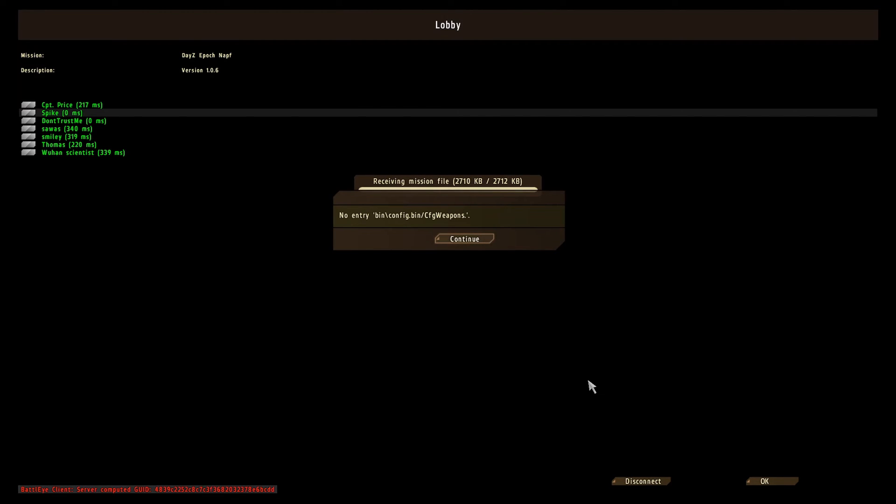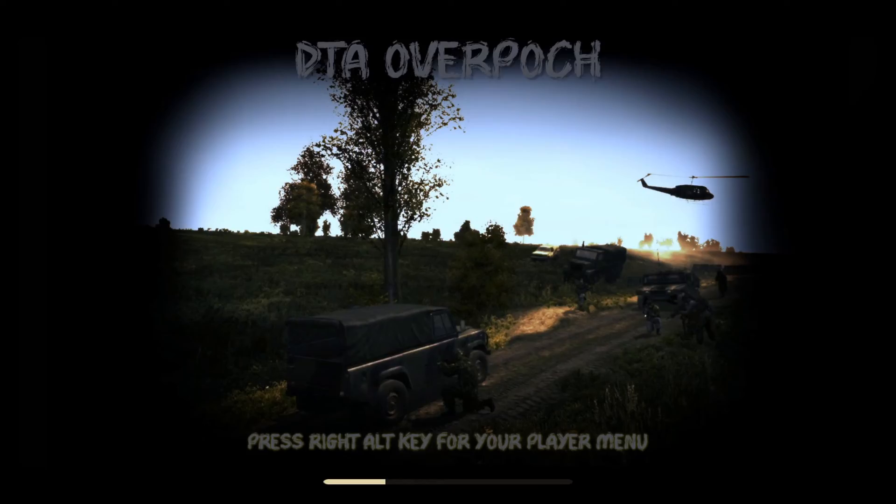OK, so here's the error. No entry. It's telling you about the CFG weapons. Sometimes it's different. It may be completely different on your end. But you just press continue, and it's all good.